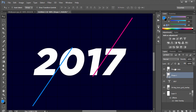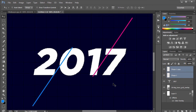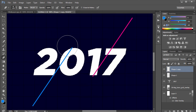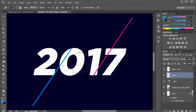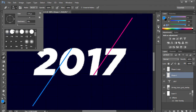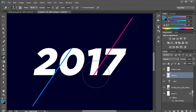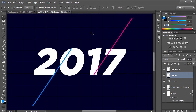Next we'll create the stroke cut effect. Select both line layers, right-click and choose Rasterize Layers. Then hold Ctrl and click on the text layer thumbnail to load its selection. Hit Ctrl+Shift+I to inverse the selection. With both line layers selected, press E to get the Eraser tool with a hard brush and erase the parts outside the text area. Press Ctrl+D to deselect.